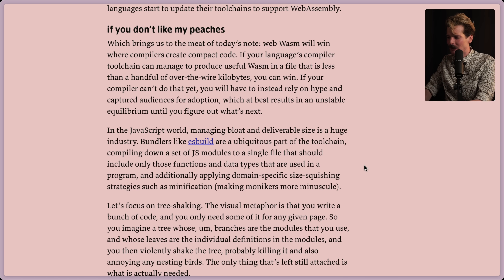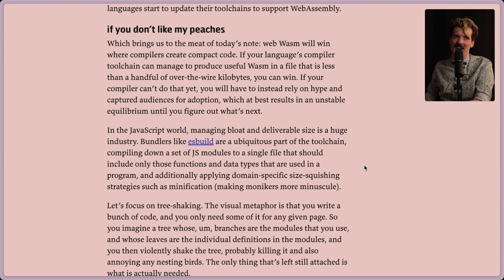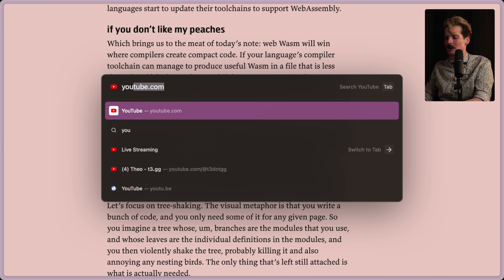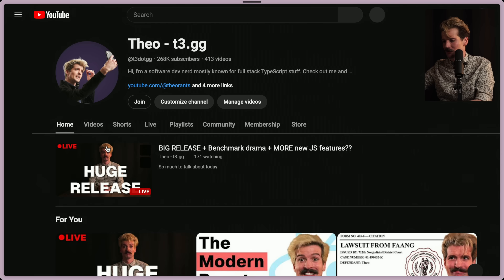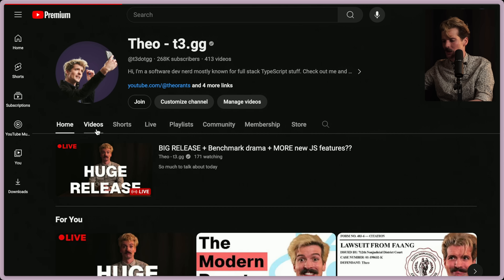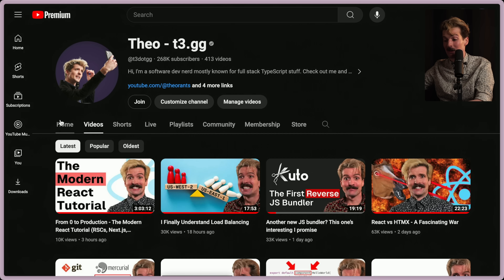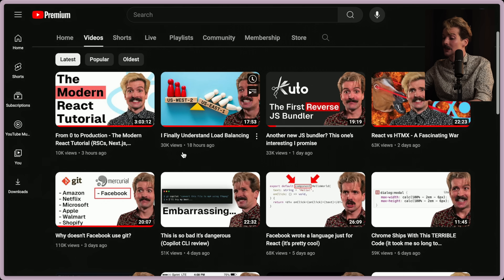In the JS world, managing bloat in deliverable sizes is a huge industry. We've spent so much time talking about bundlers. How many of my recent videos are arguably about bundlers? If we just go to my channel, where you can see them live right now, by the way - I talk about bundlers a lot.